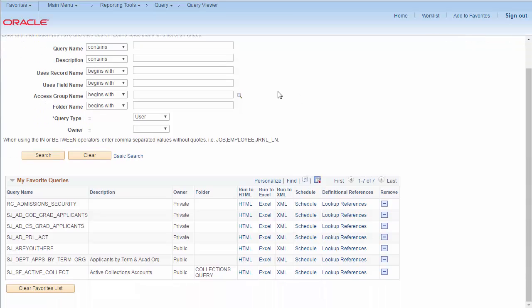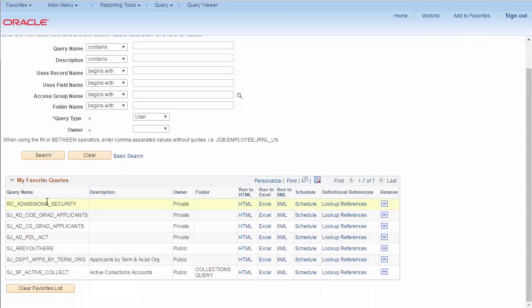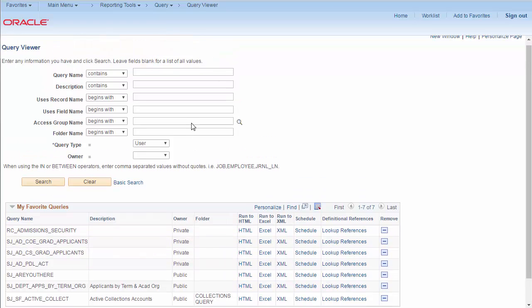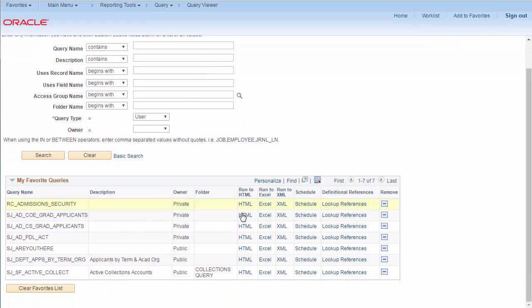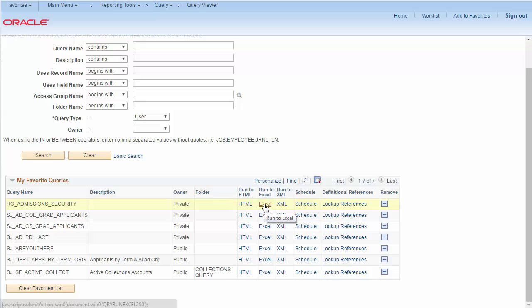When you have your query results, you can save them to your favorites. To run a query from your favorites or from the search, you need to choose the method you want to run. HTML and Excel are the most common methods. To run the query, simply select the link.